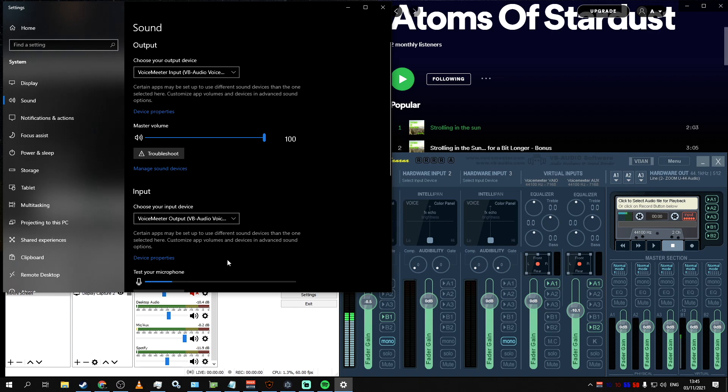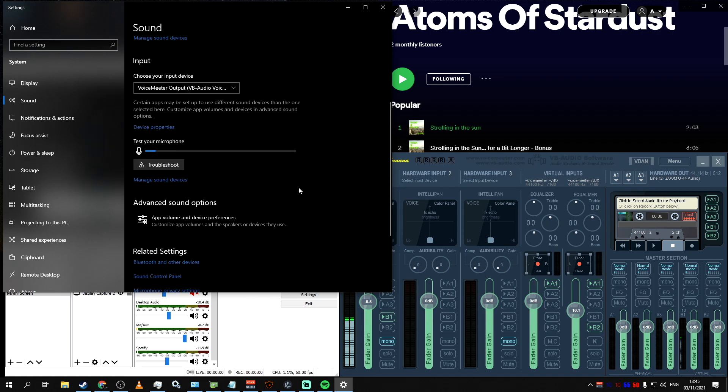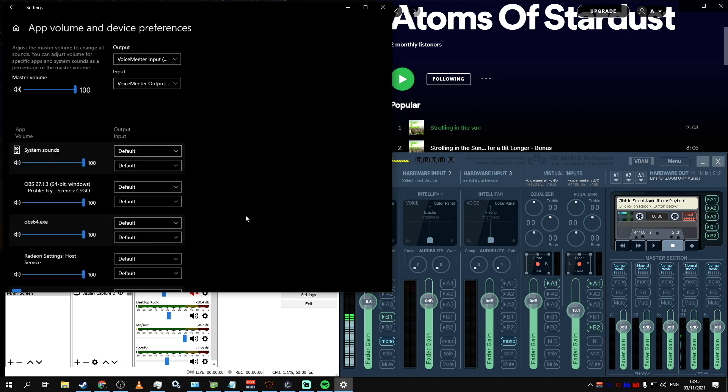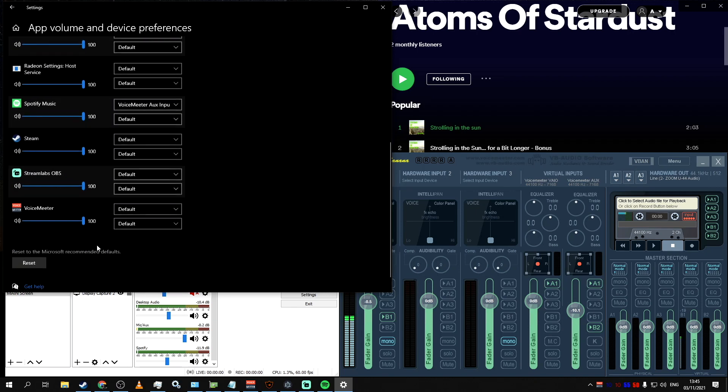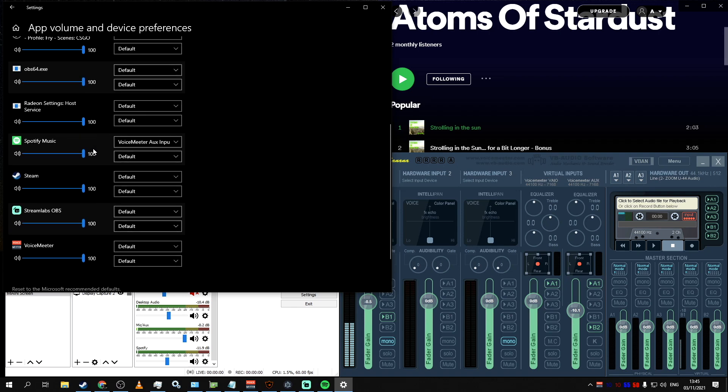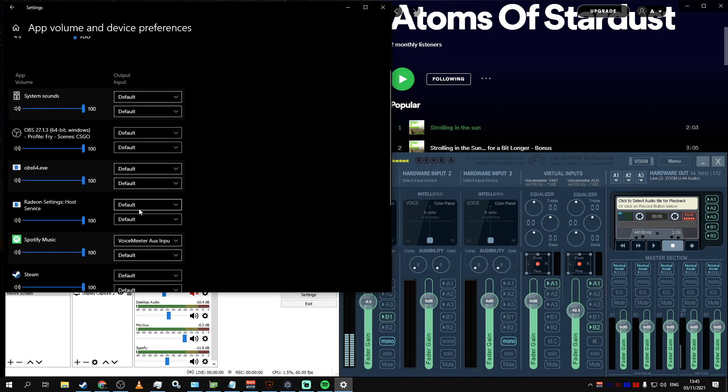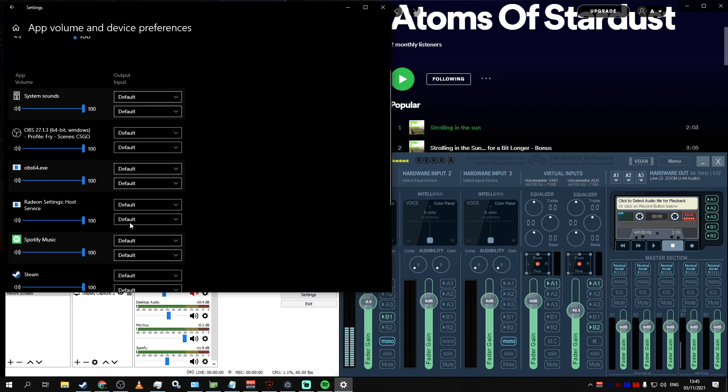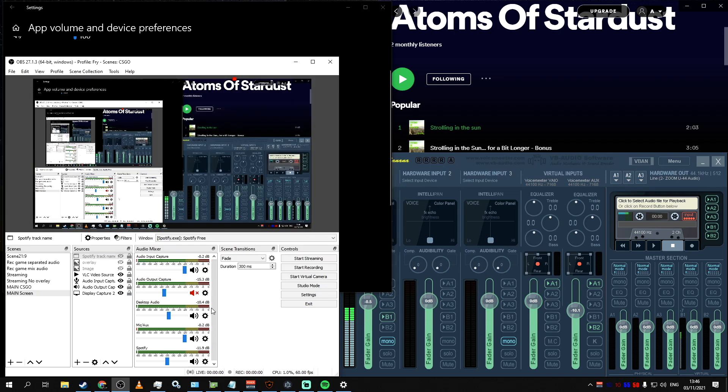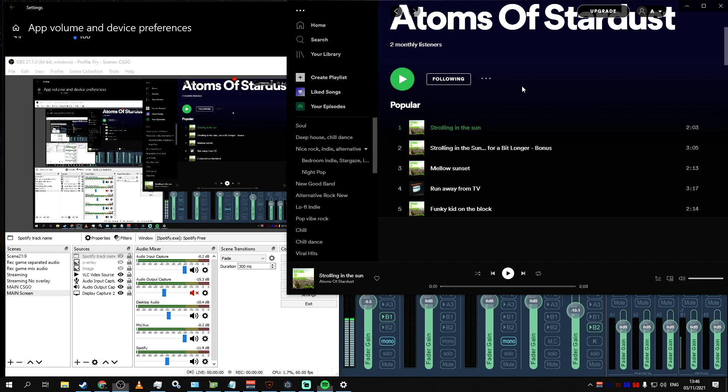So, let's scroll down to Advanced Sound Options and click on App Volume and Device Preferences. In this section, you will see all the apps that have access to your sound, and you might notice that I have Spotify there. If you don't have it there, first of all, be sure to download Desktop App and use that instead of just a browser, as it would be easier for us to set it up. But second, if it's still not there, just play something in Spotify, and then it will show up.